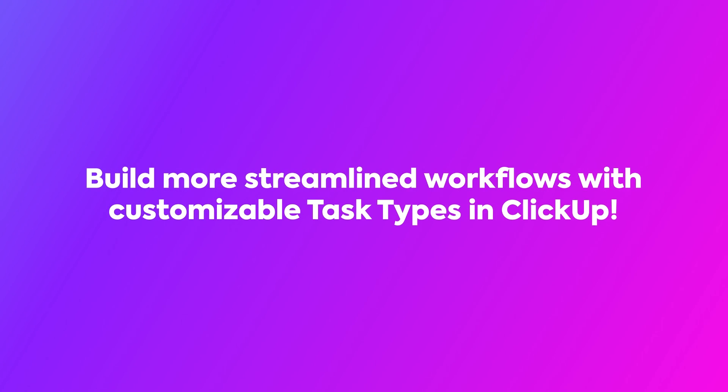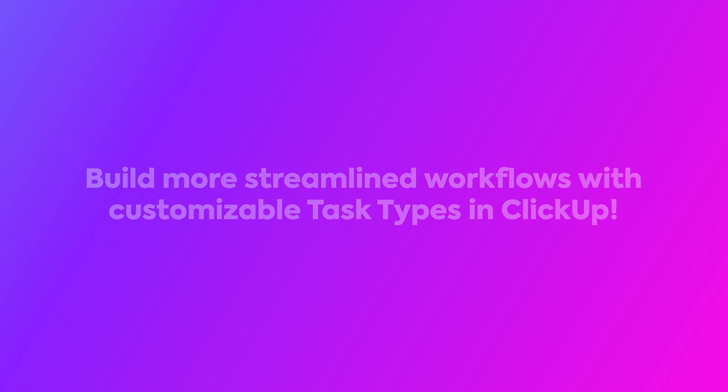Now you can build more streamlined, tailored workflows with customizable task types in ClickUp.